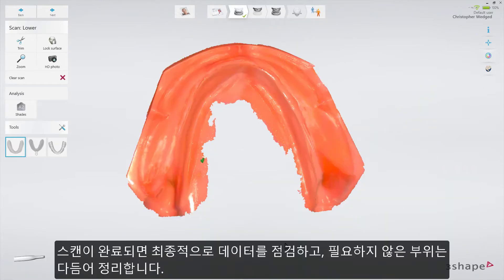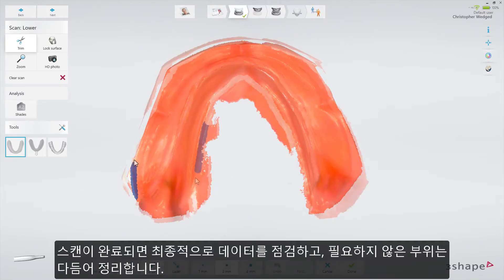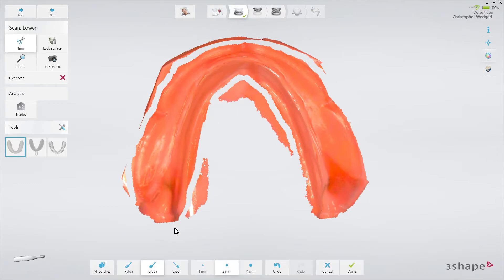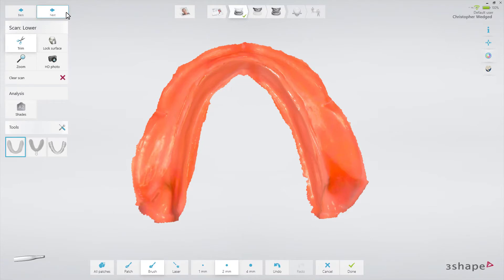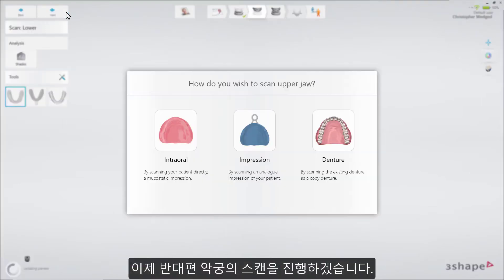When scanning is complete, you can inspect the result and prepare the scan by trimming any unnecessary parts. If an important area is missing, simply start scanning the area again. Now proceed to the opposite jaw.